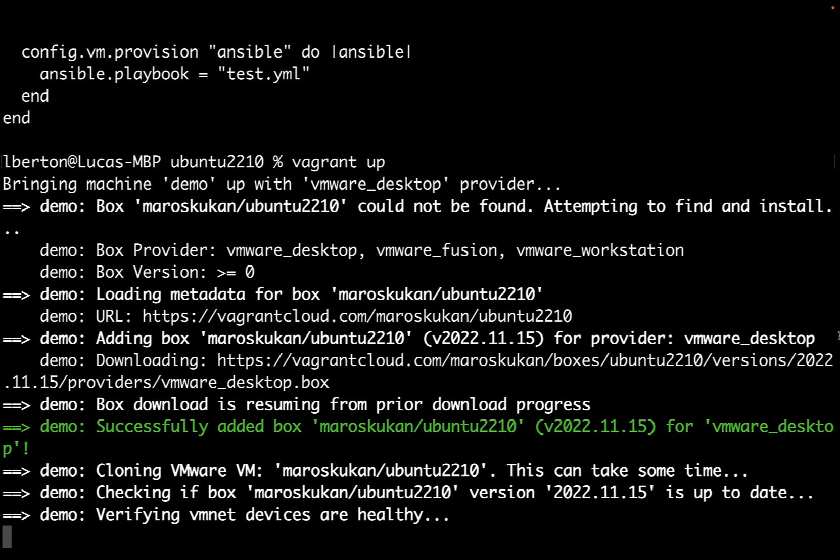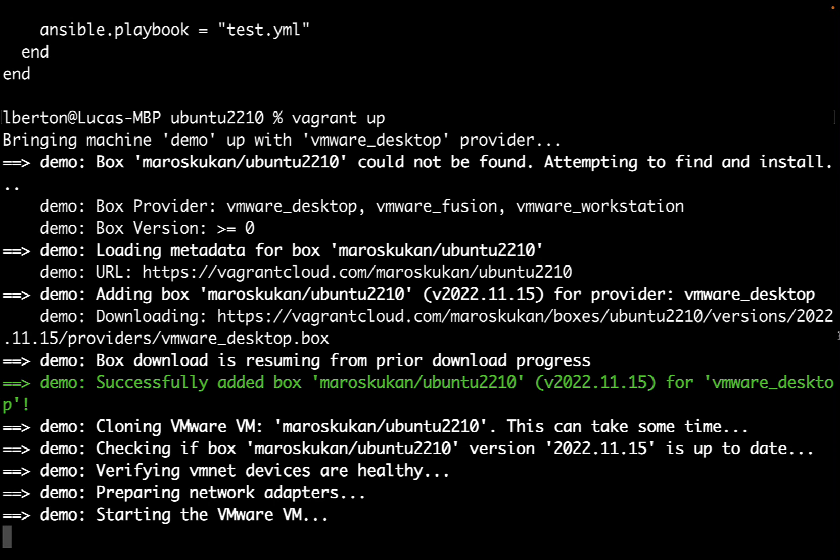We did it! We set up Vagrant for virtual machine management in Mac using VMware Fusion. Good result.